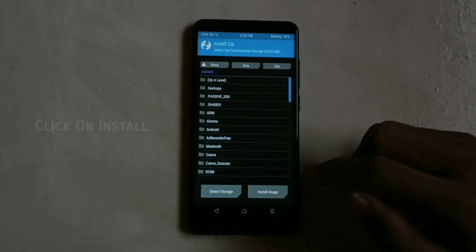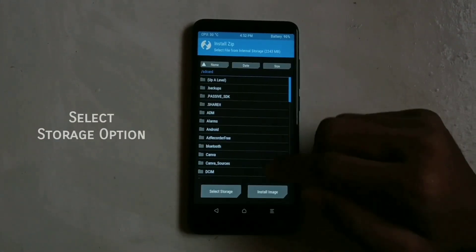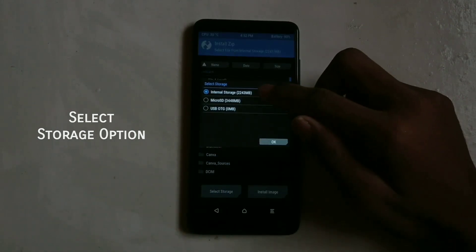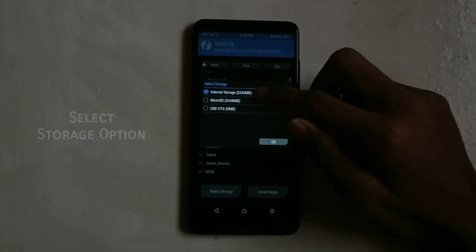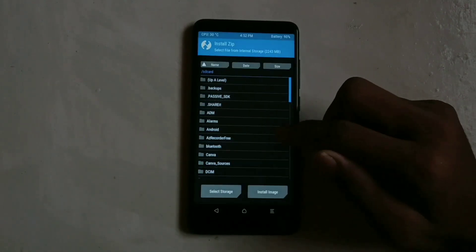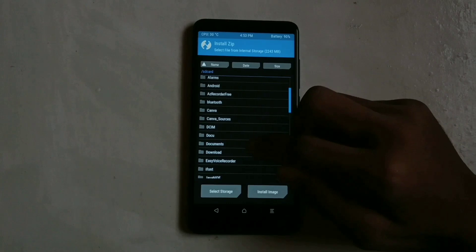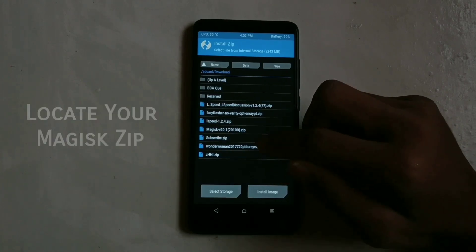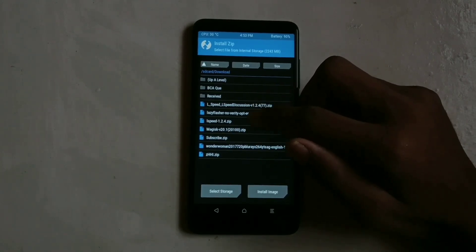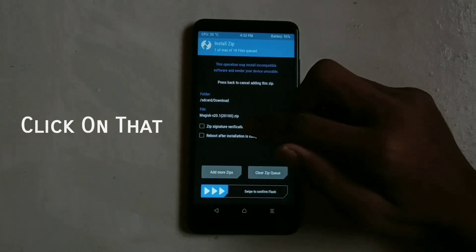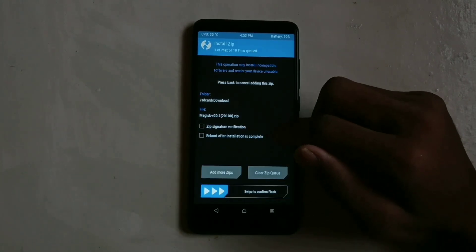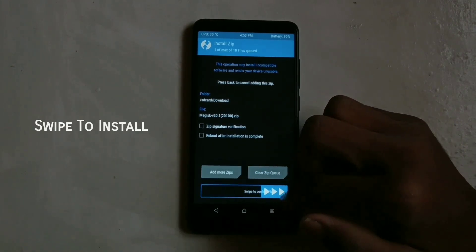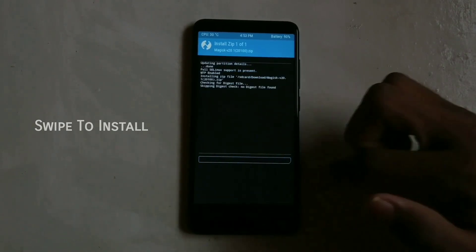Click on install. Select your storage option where you have downloaded the Magisk zip. Then locate your Magisk zip and click on that, and then swipe to install.